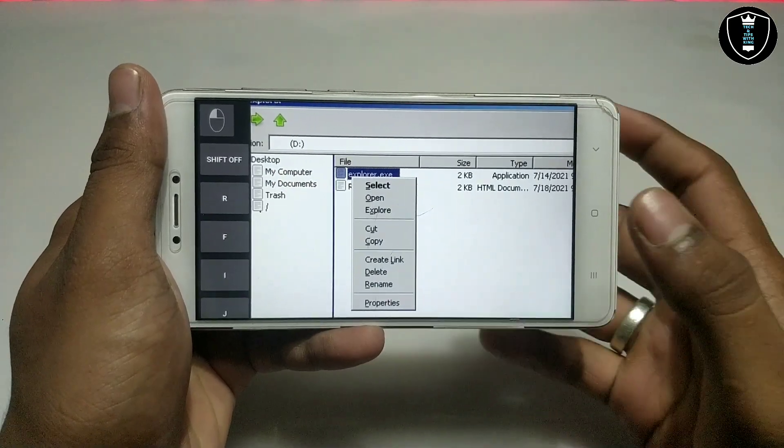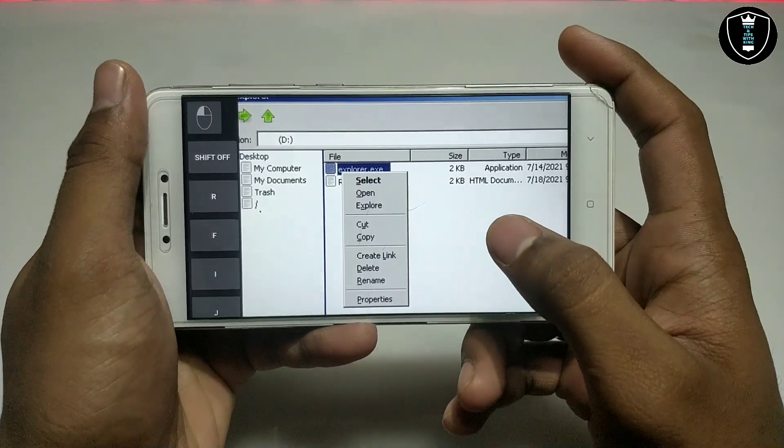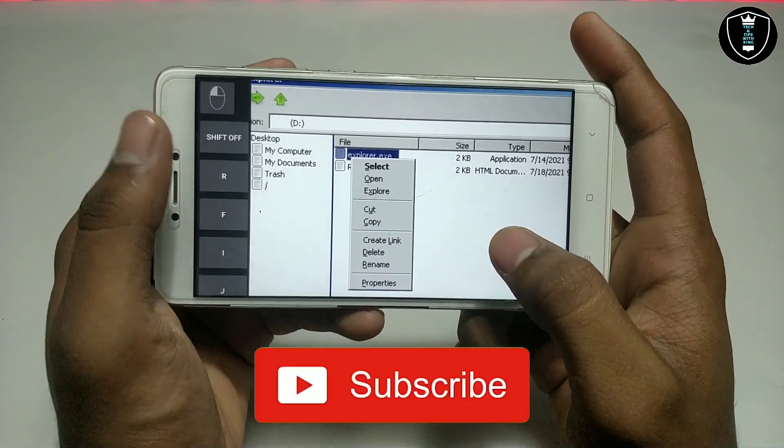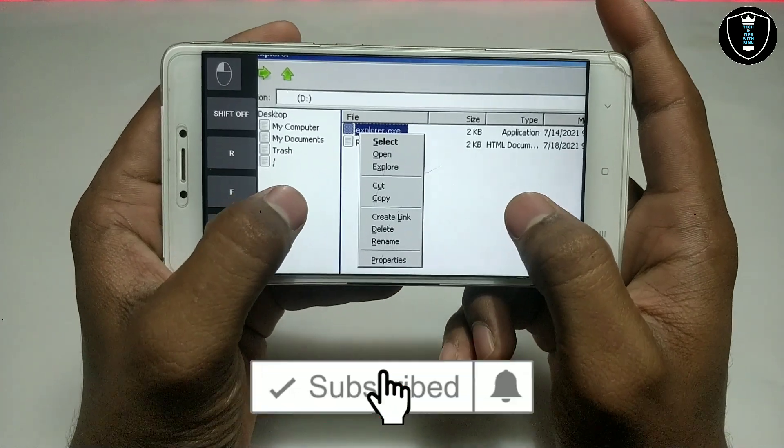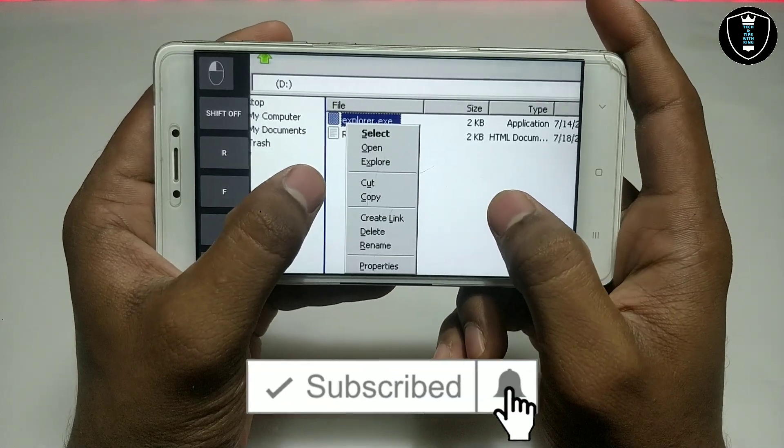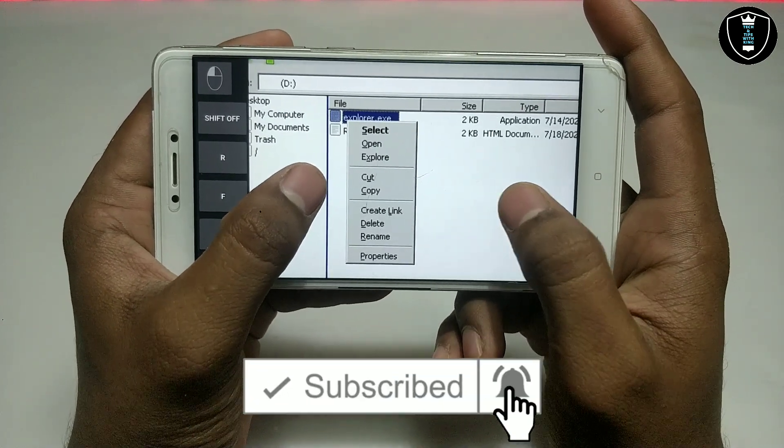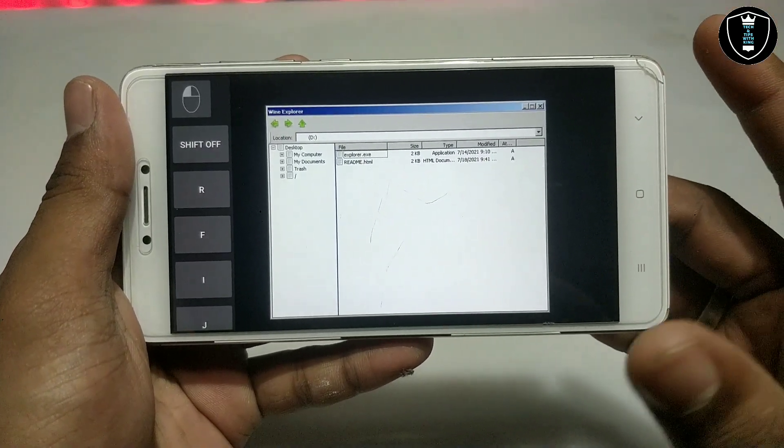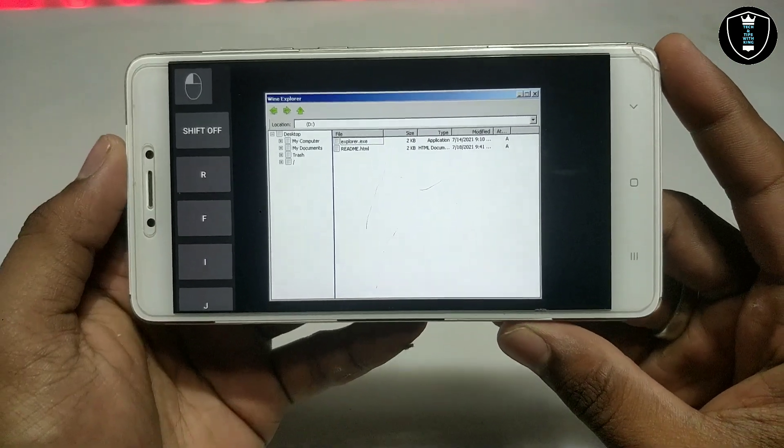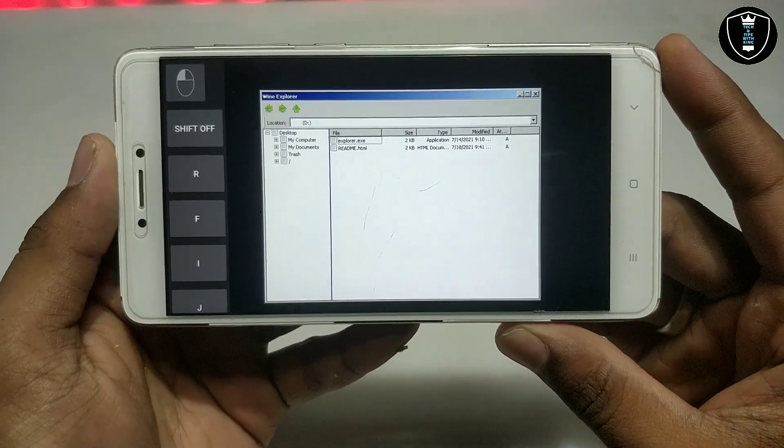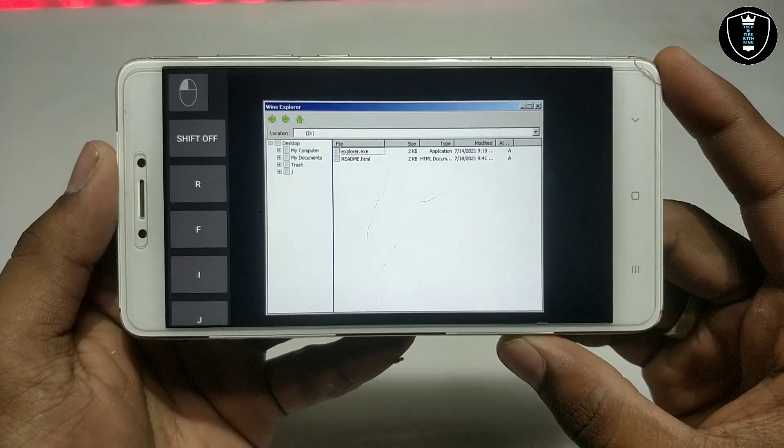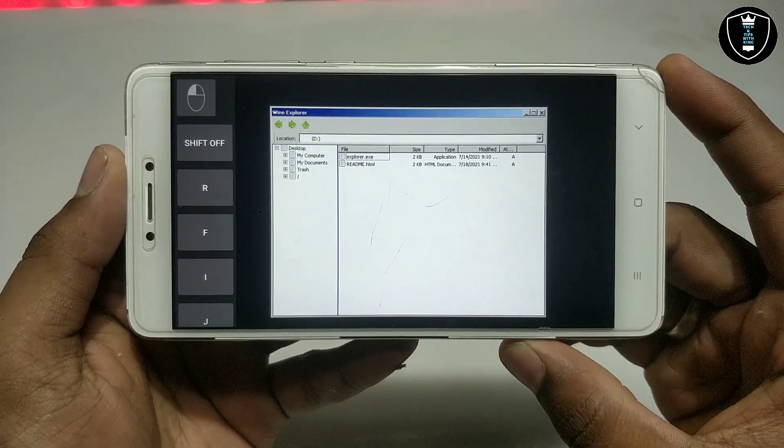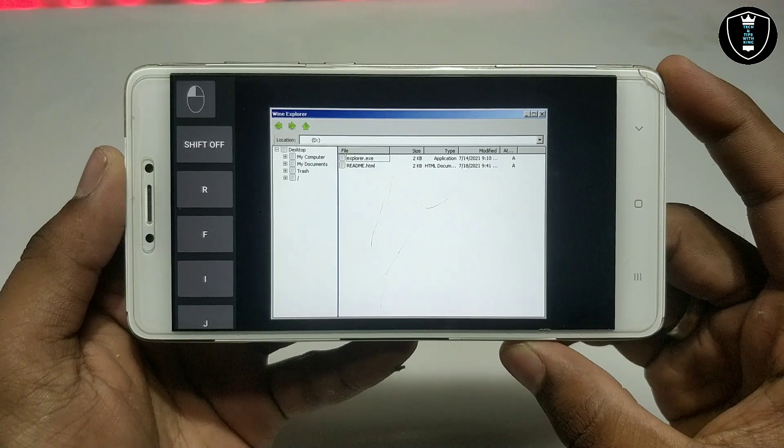As you can see, it has the same features like Windows Explorer - select, open, copy, paste directly. This is the Wine Explorer working as an explorer of this ExaGear Strategies, perfectly running in Android using ExaGear Strategies.